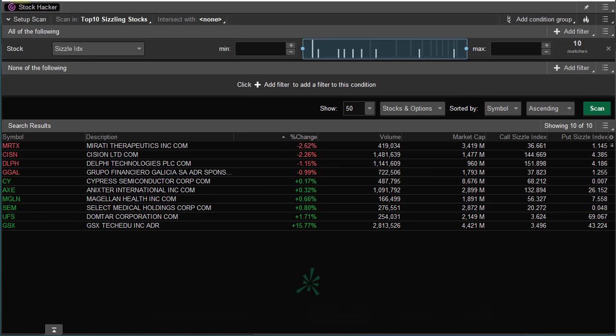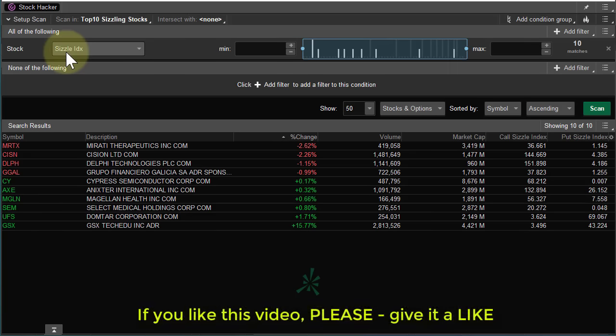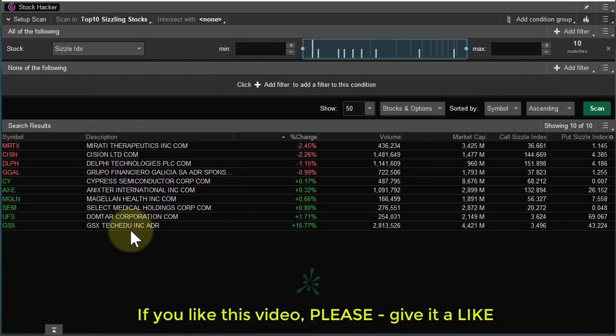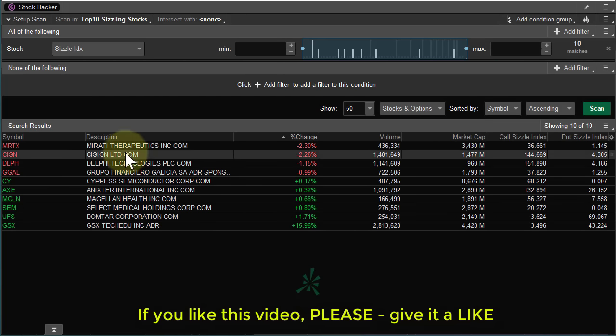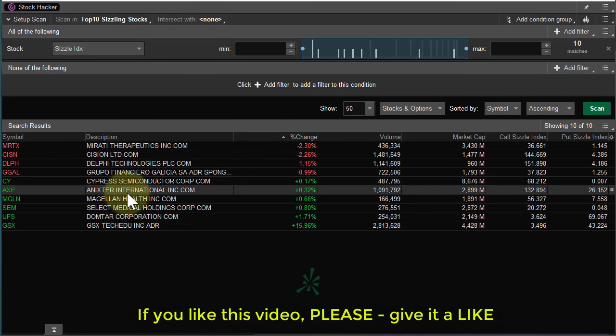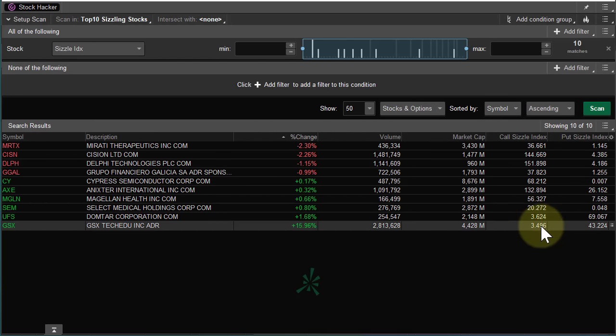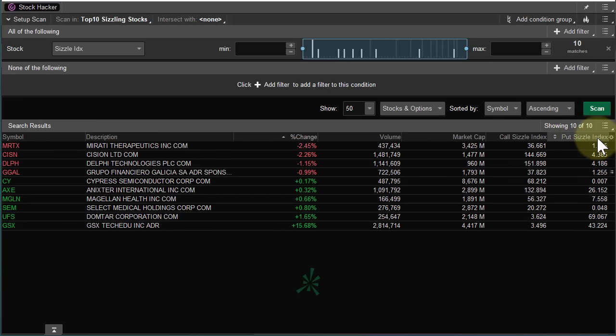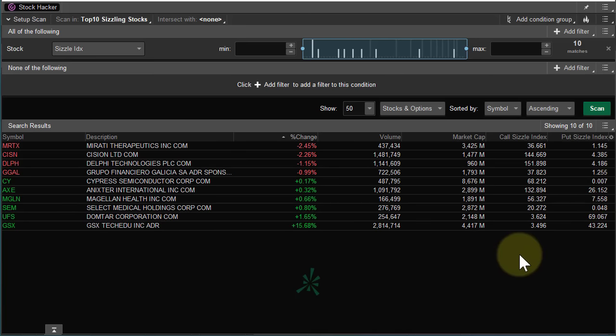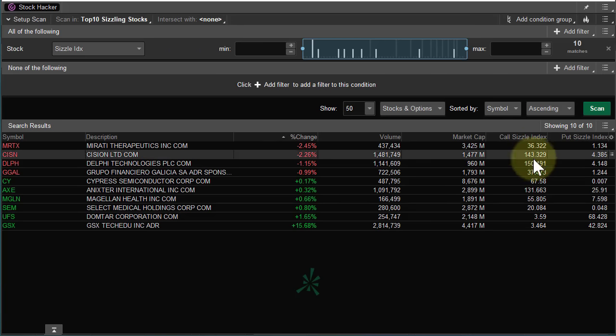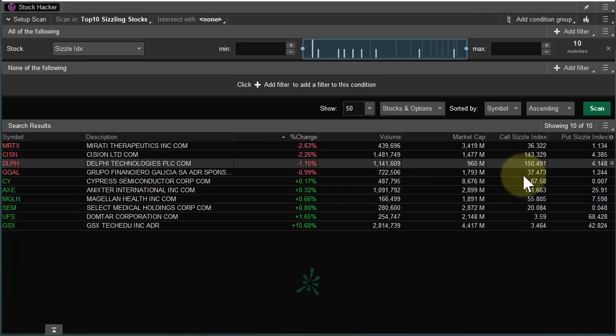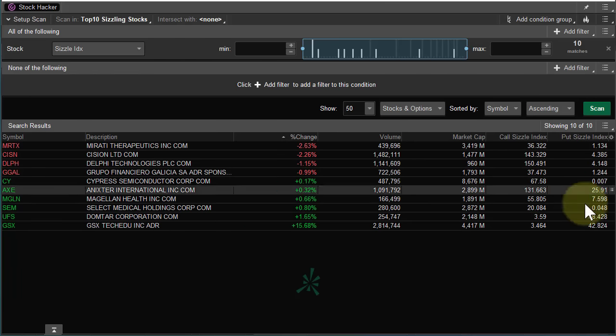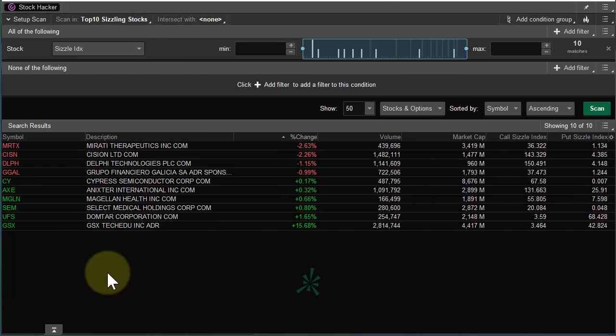So, all I really did, stock, sizzle index, scan. That's it. This is going to give us our top 10. And then call sizzle index, put sizzle index. And all this is going to tell us is if there's possibly unusual option activity. If there's more calls being traded than normal, if there's more puts being traded than normal.